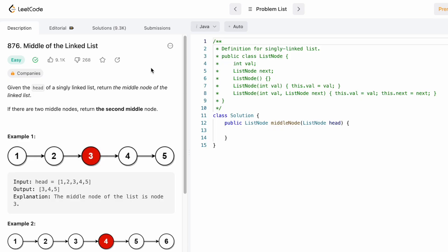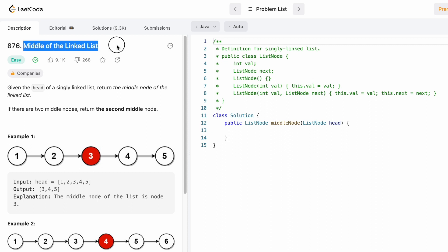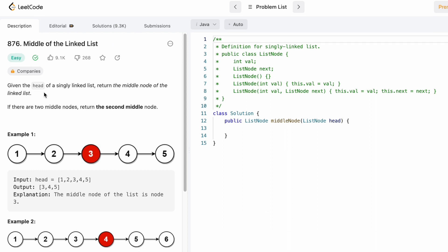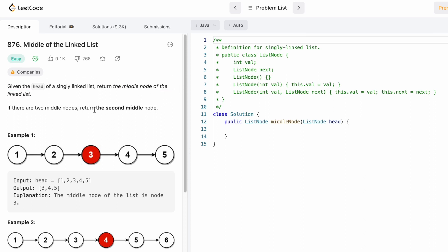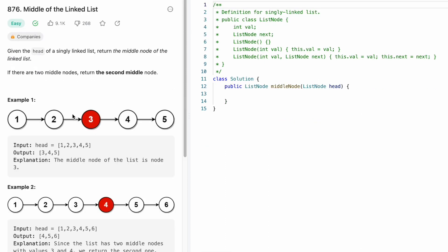Welcome back to the channel. In today's video we're going to look at a LeetCode problem called Middle of the Linked List. We're given the head of a singly linked list and we have to return the middle node. If there are two middle nodes, we have to return the second middle node.